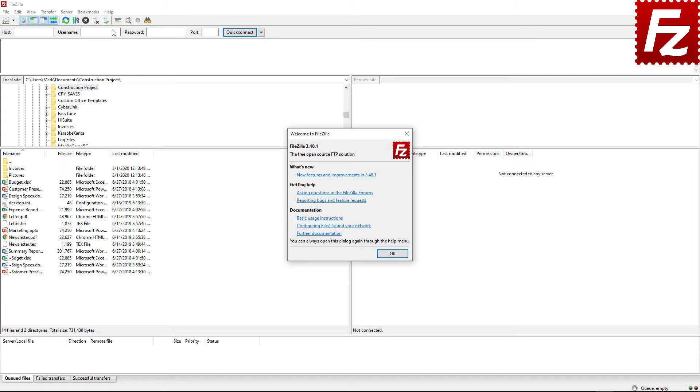You are all set. Thank you for installing FileZilla. In this video you learned how to install FileZilla on Windows.